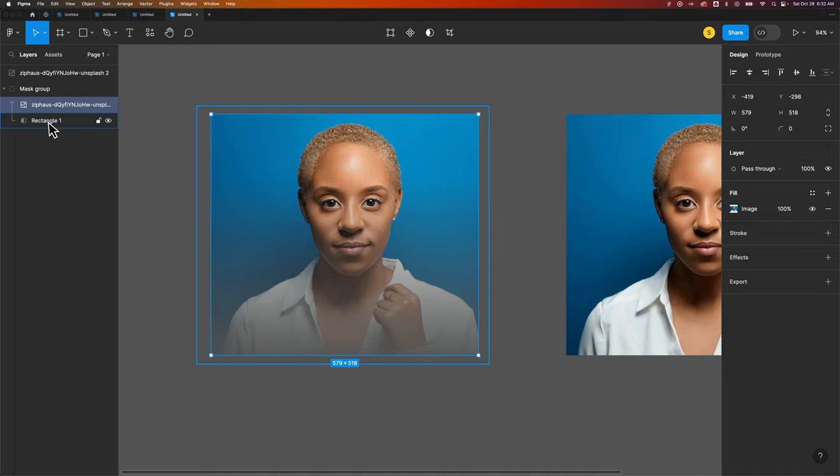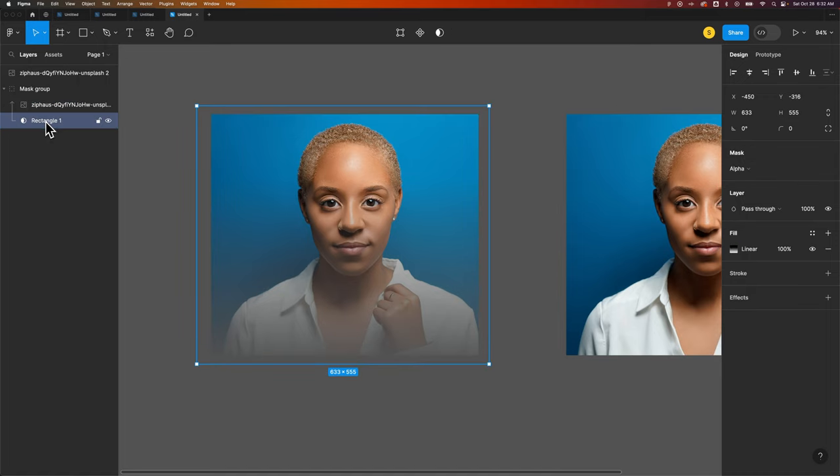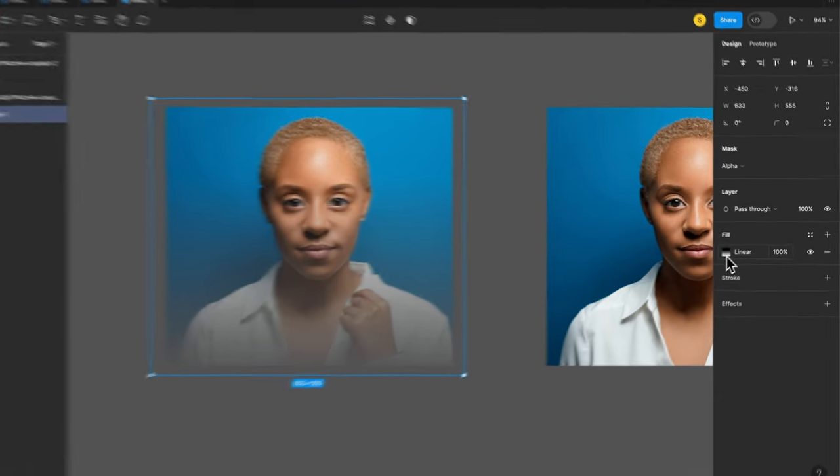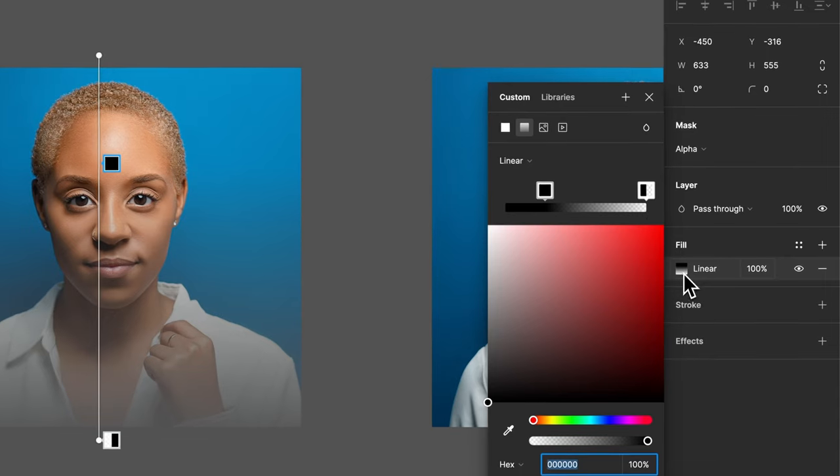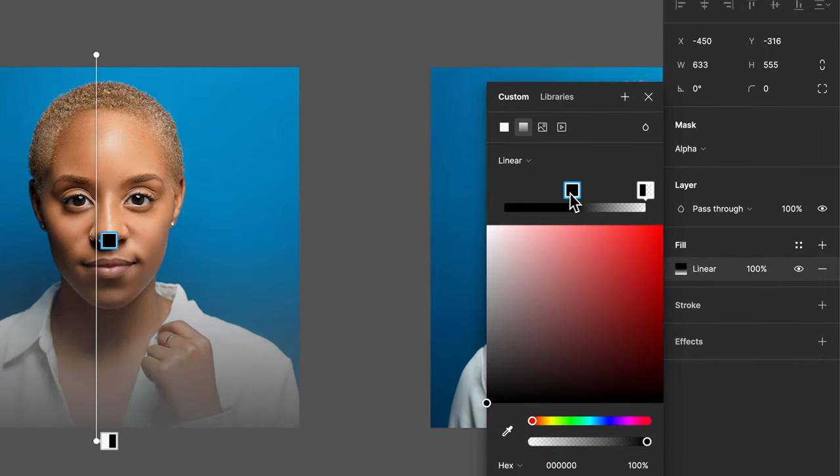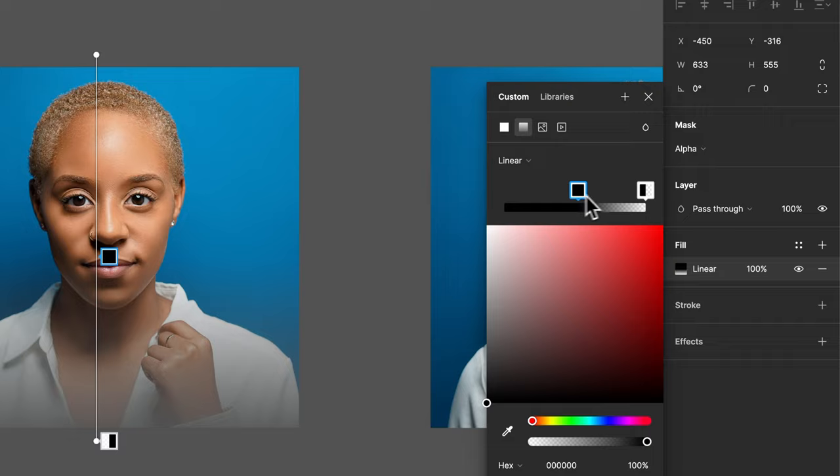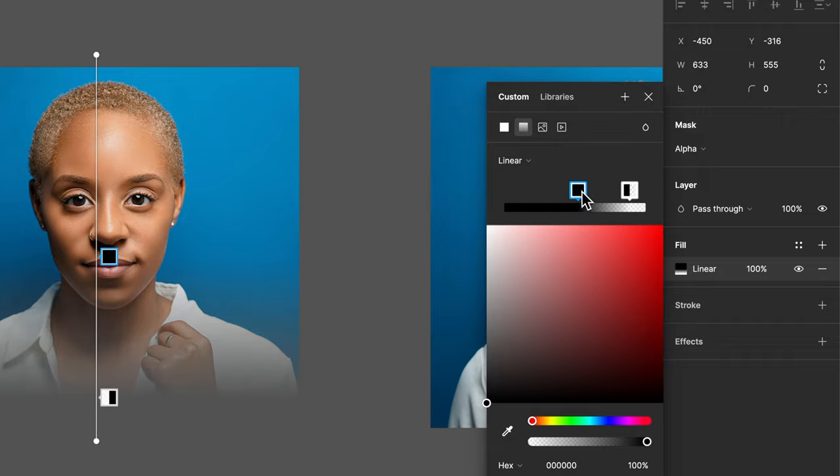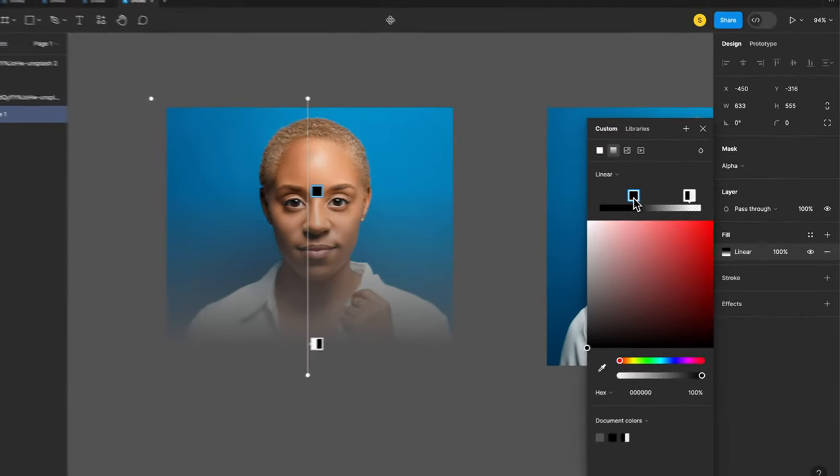And we can go back into this gradient by selecting the rectangle. Then we can see the fill on the right over here, and we can click on that and we can make adjustments to this fill. So I could bring that transparency down here, I could bring it up from the image bottom and kind of have the image fade out.